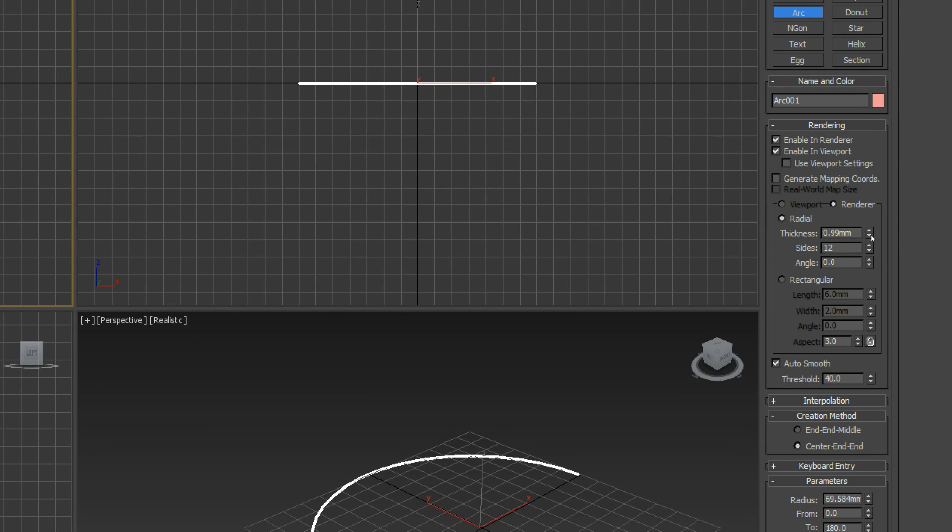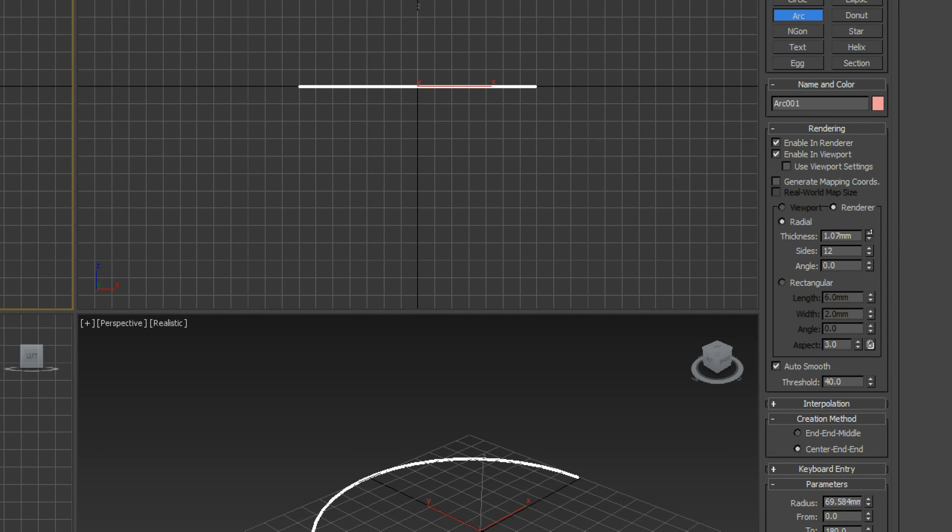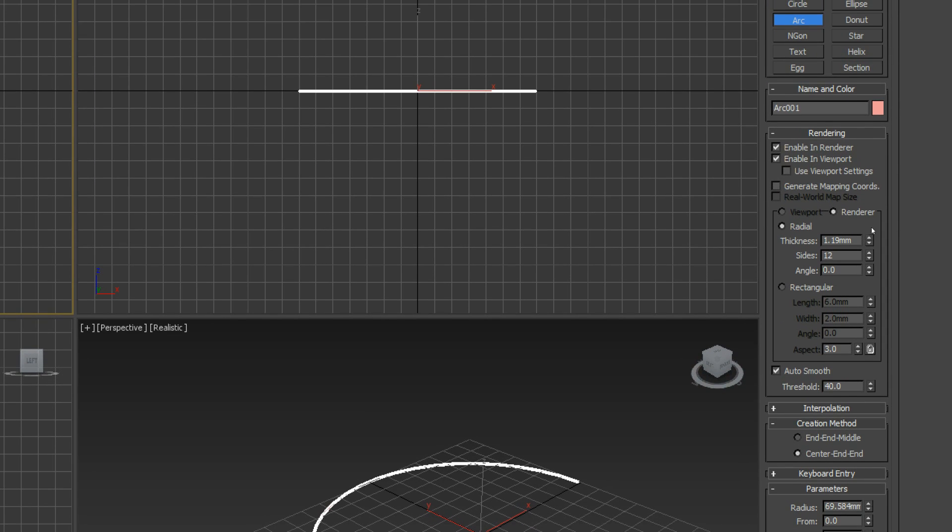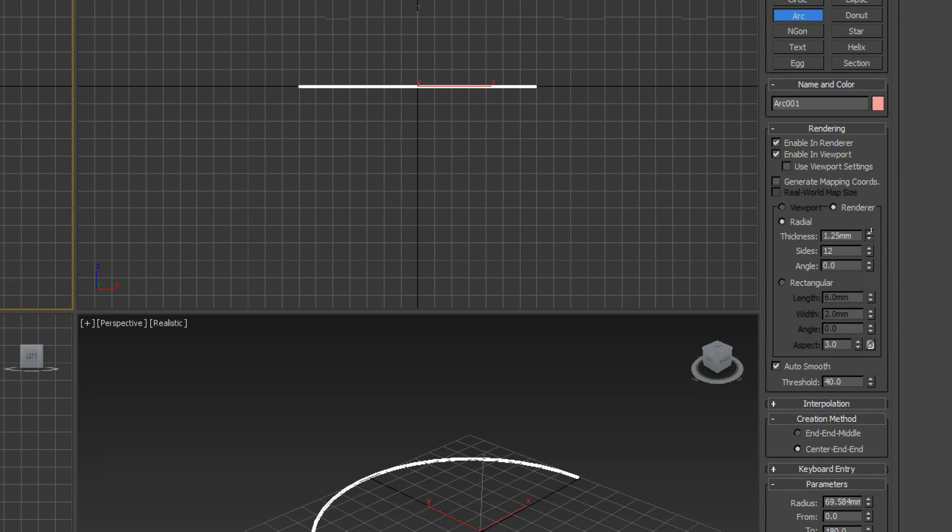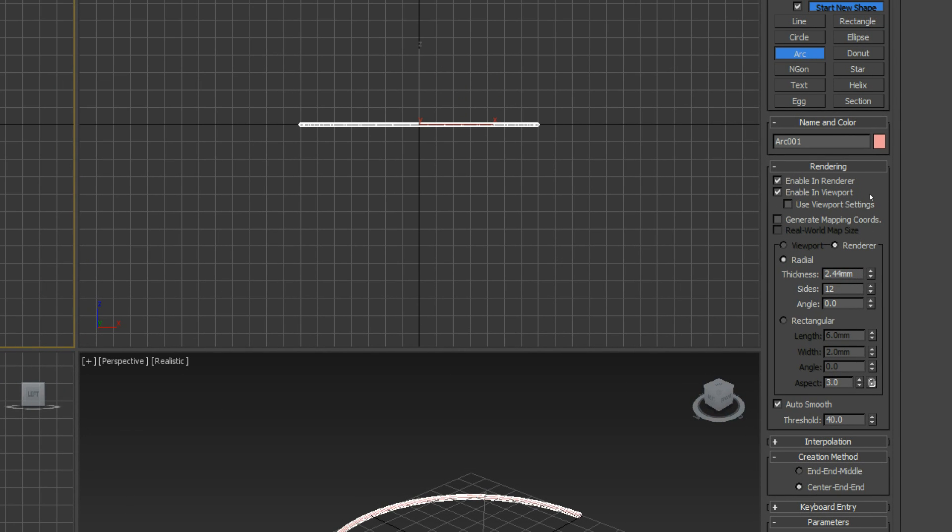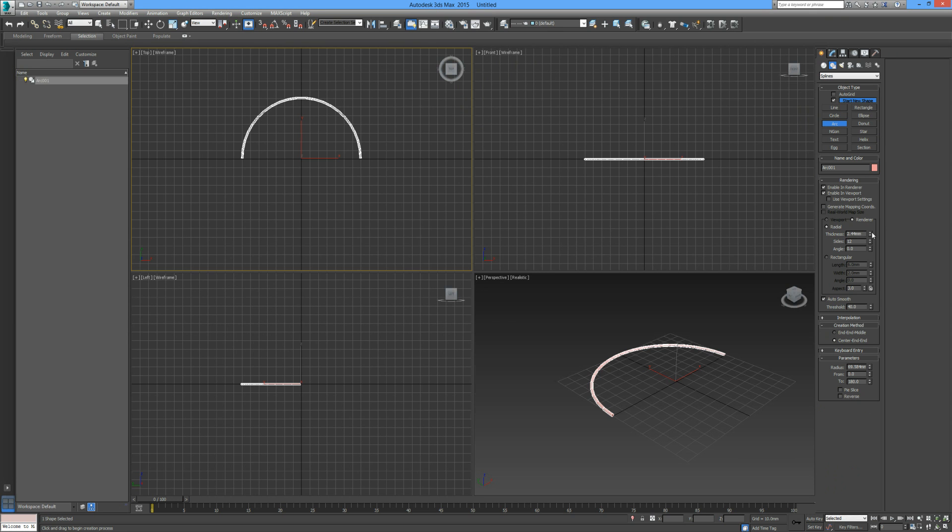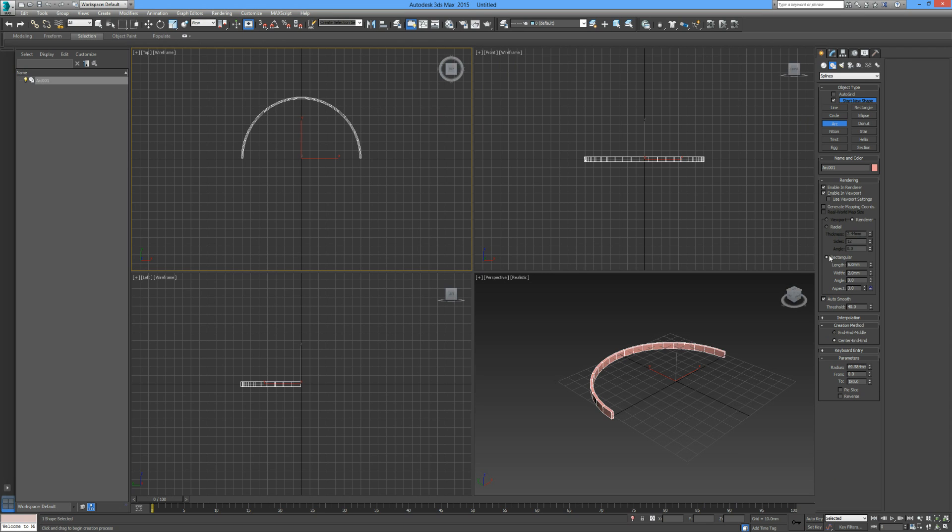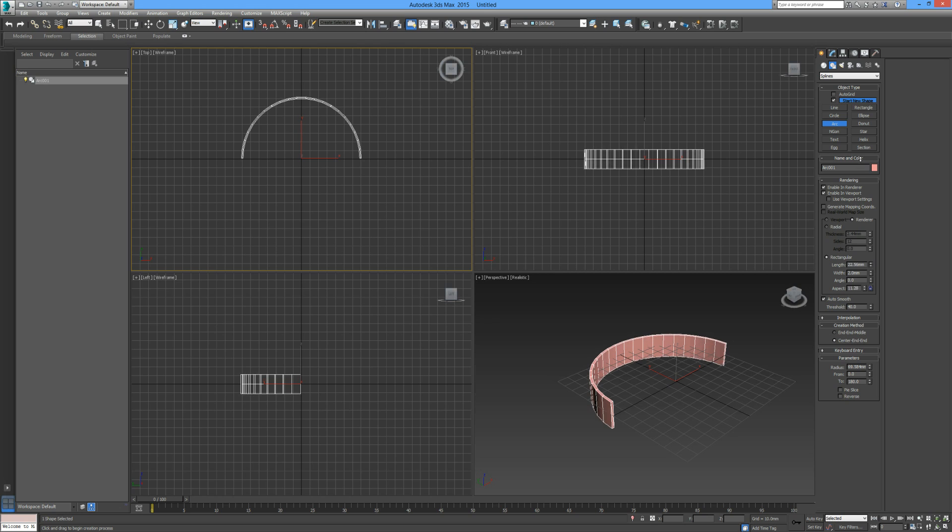Let's go back over here to enable in viewport and rendering. Enable in renderer, enable in viewport, and then we can give this a thickness. I'm going to zoom out so you can see this.